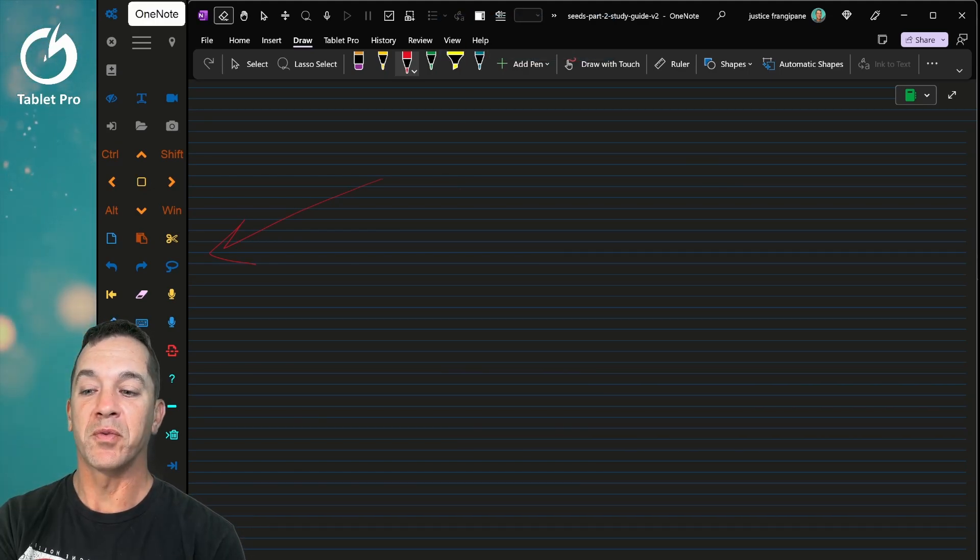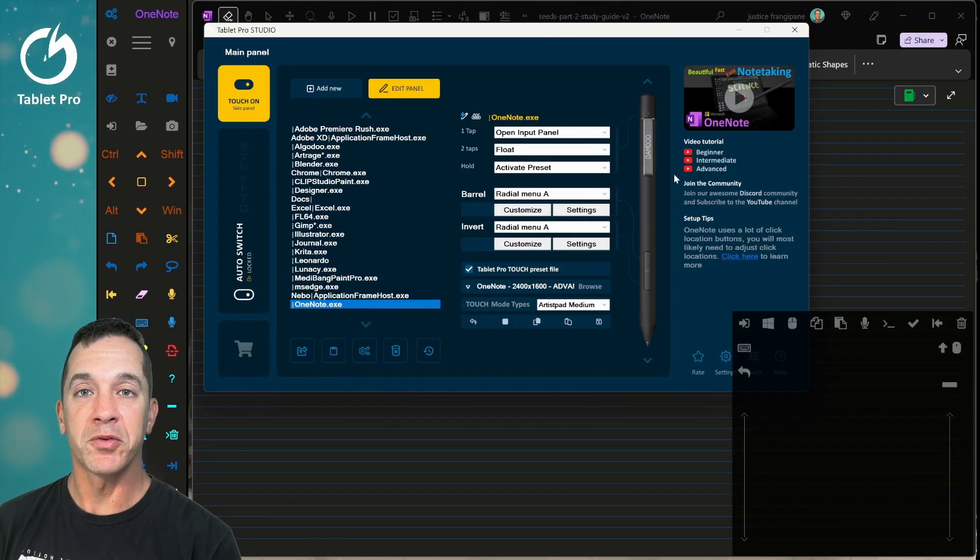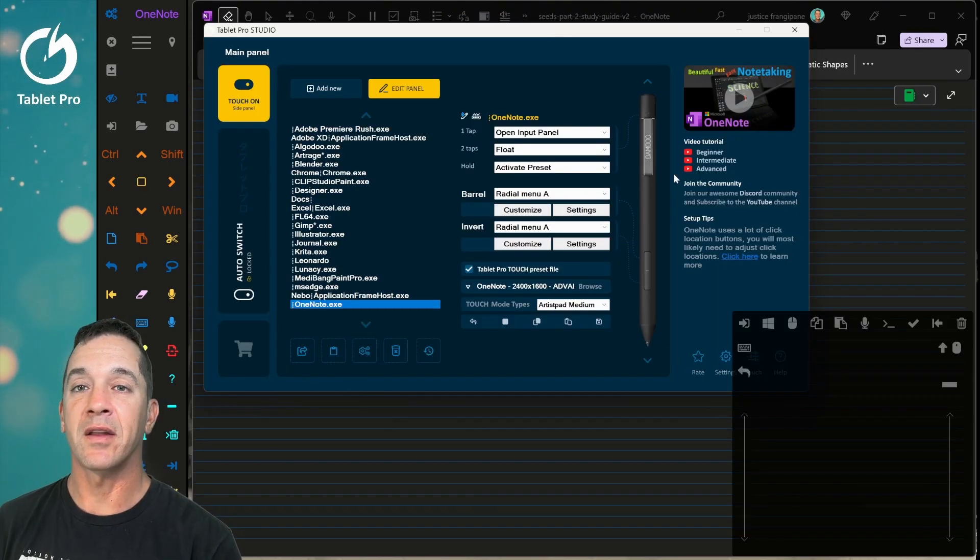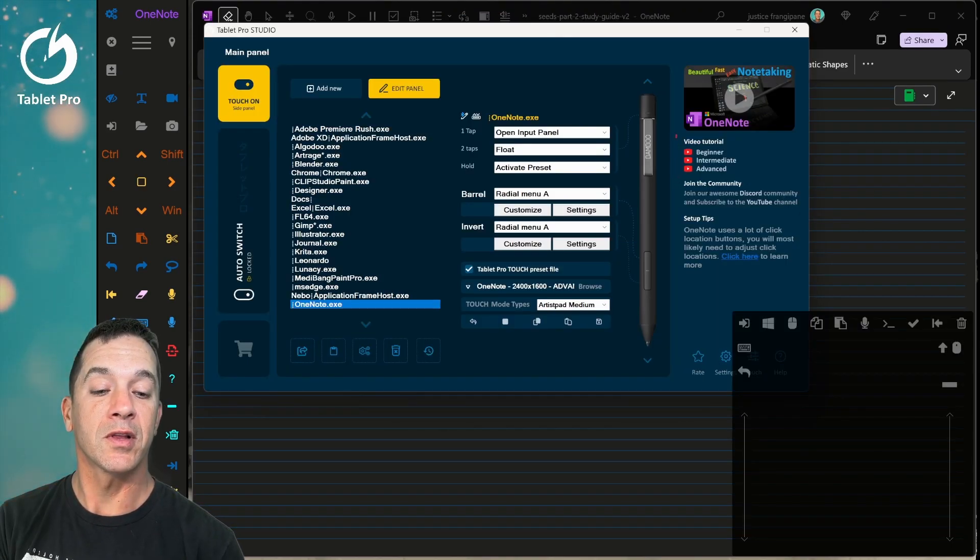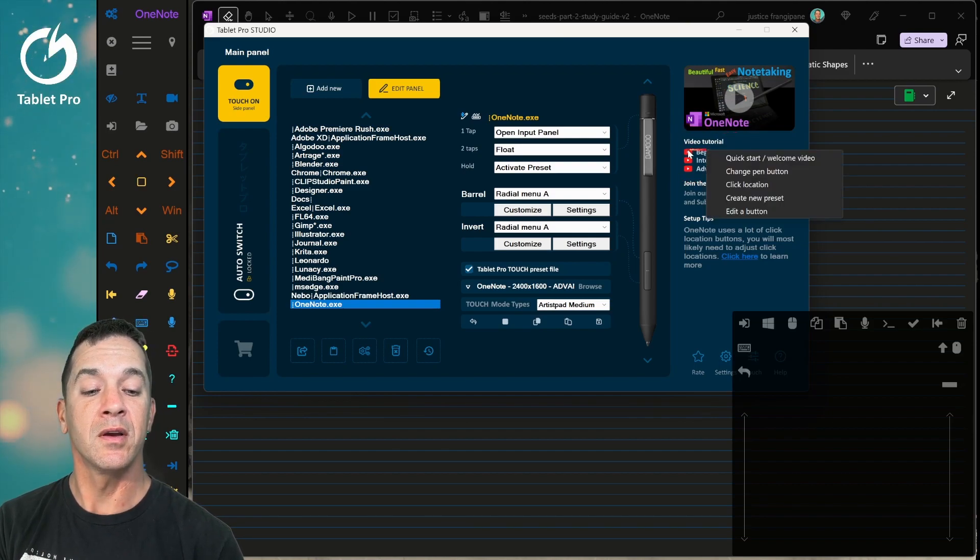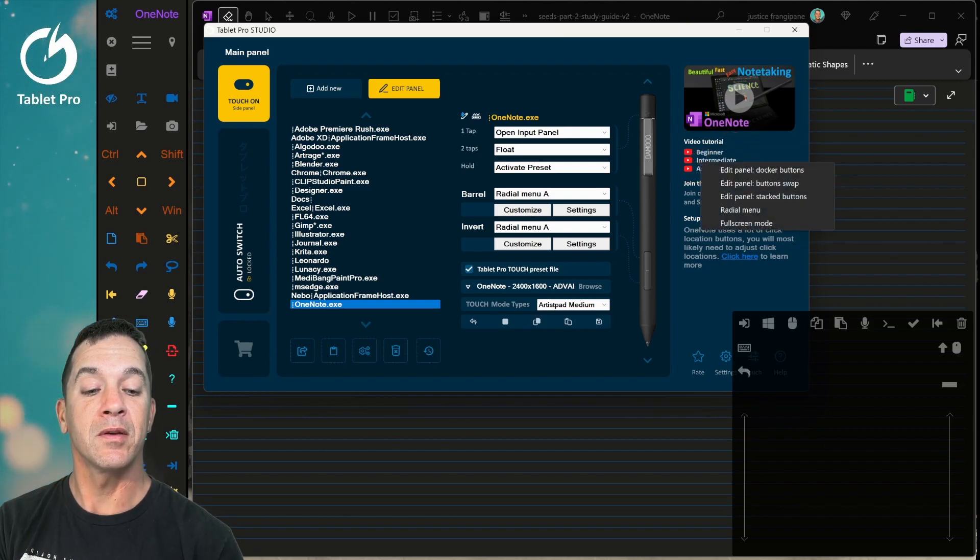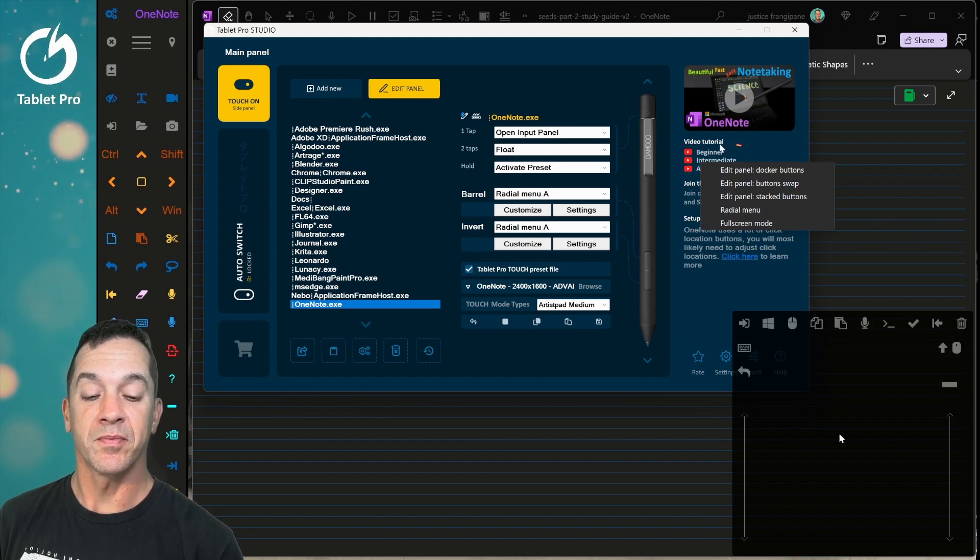Inside the Studio app, which I'm going to show you right now, Tablet Pro Studio has a lot of different tools. Over here on the left side, there's the video tutorials. Just click on the word beginner, intermediate, or advanced, and you'll be able to access those.